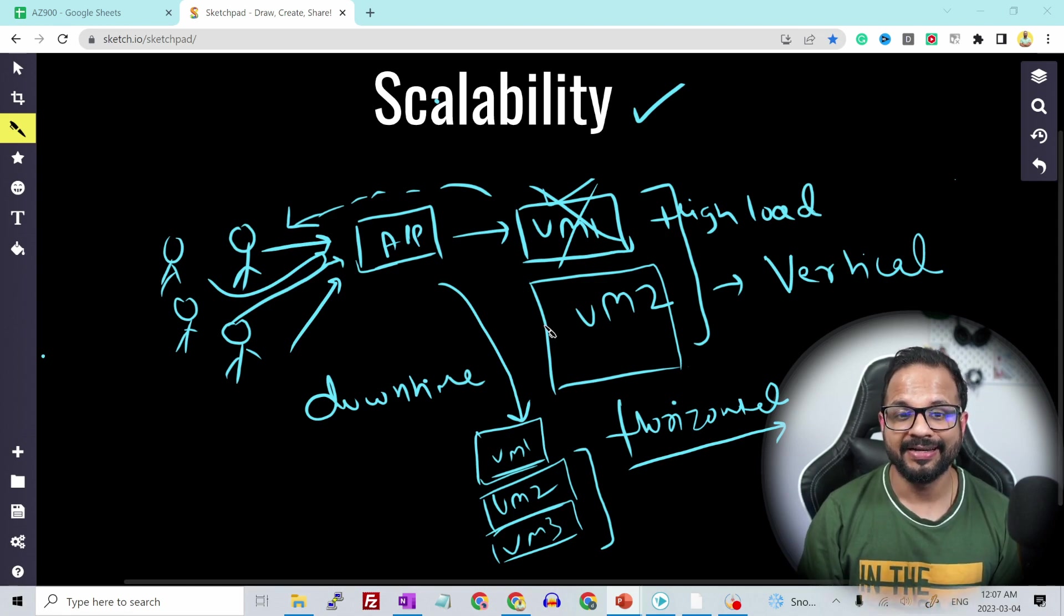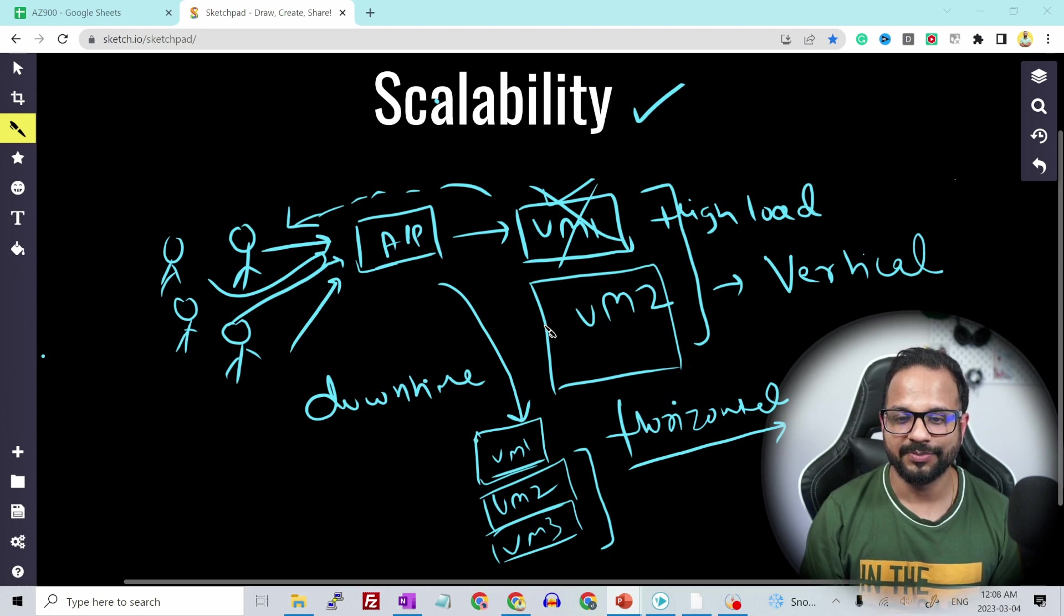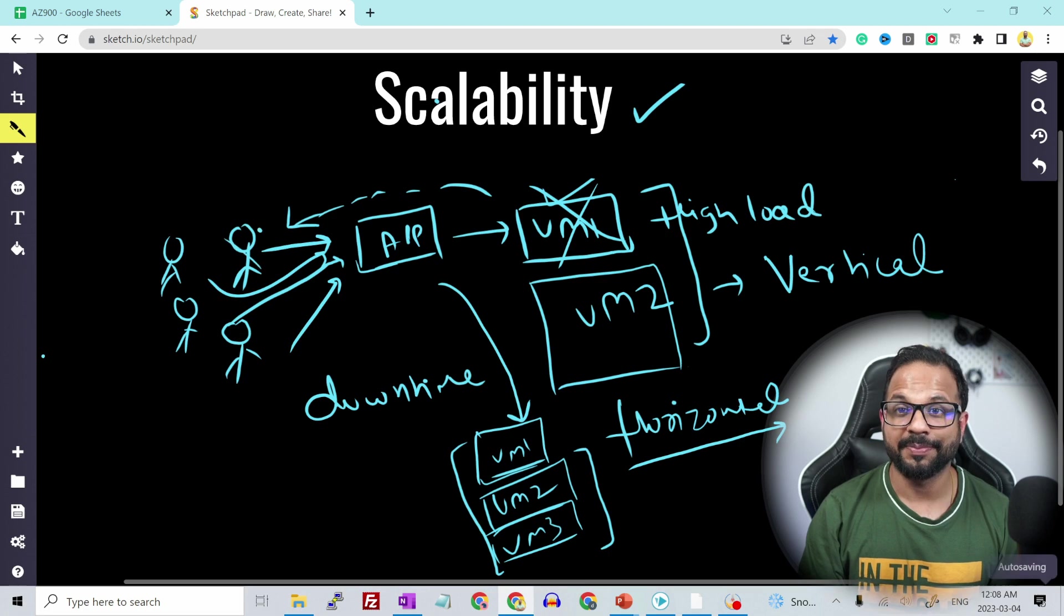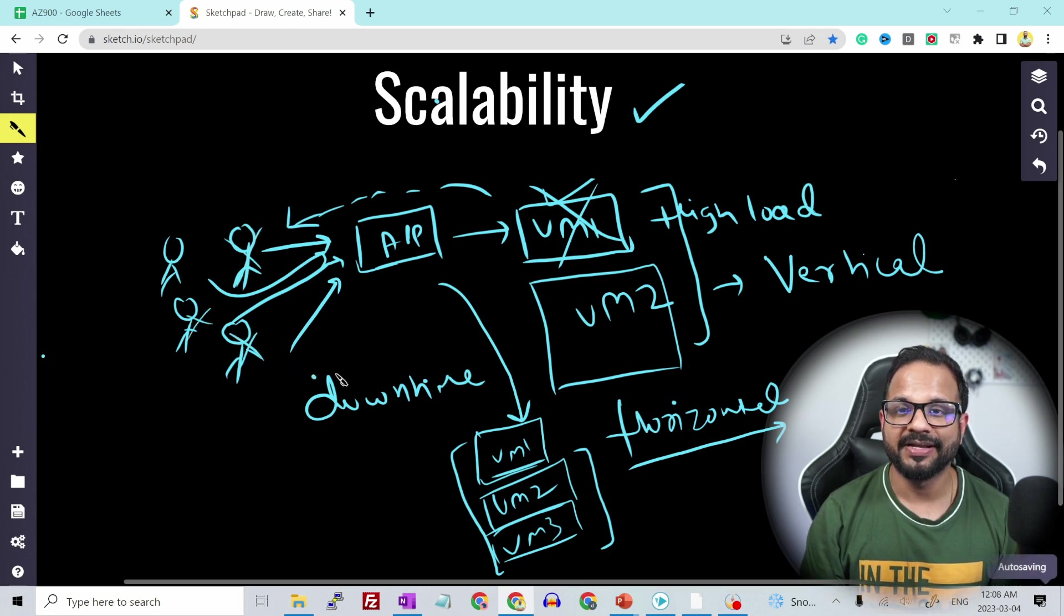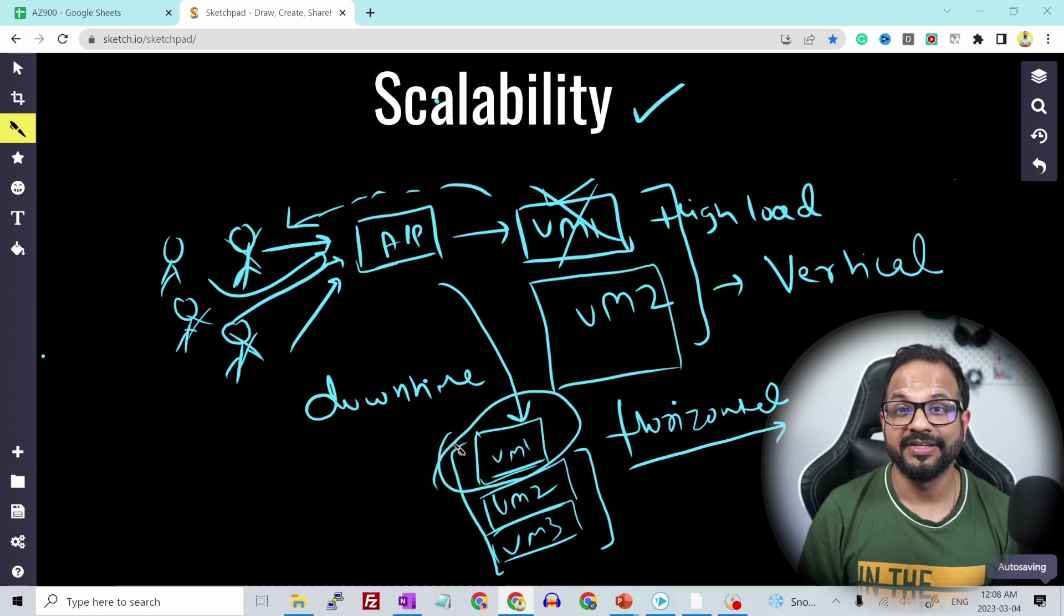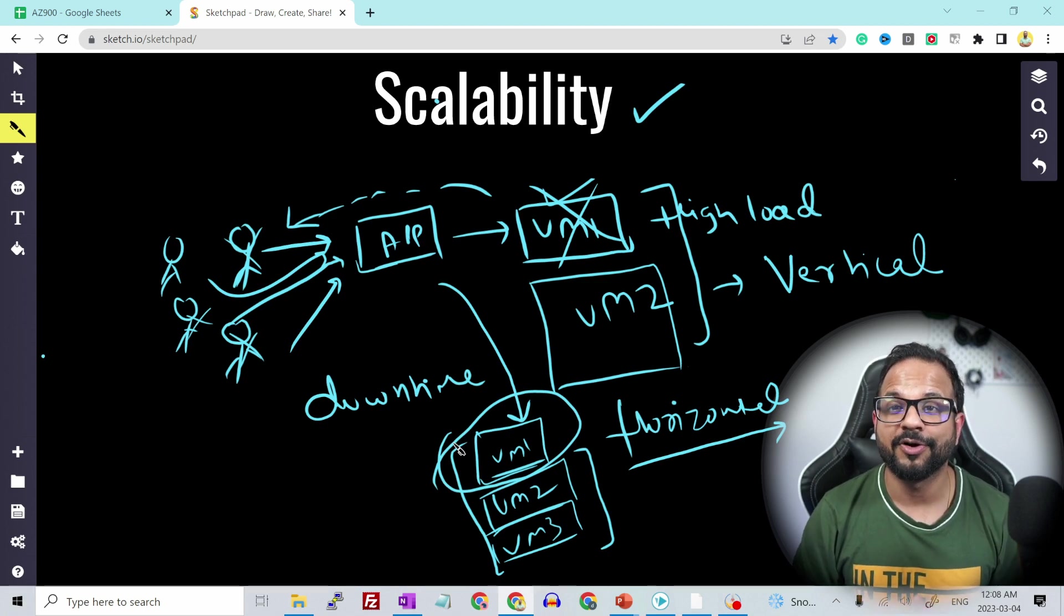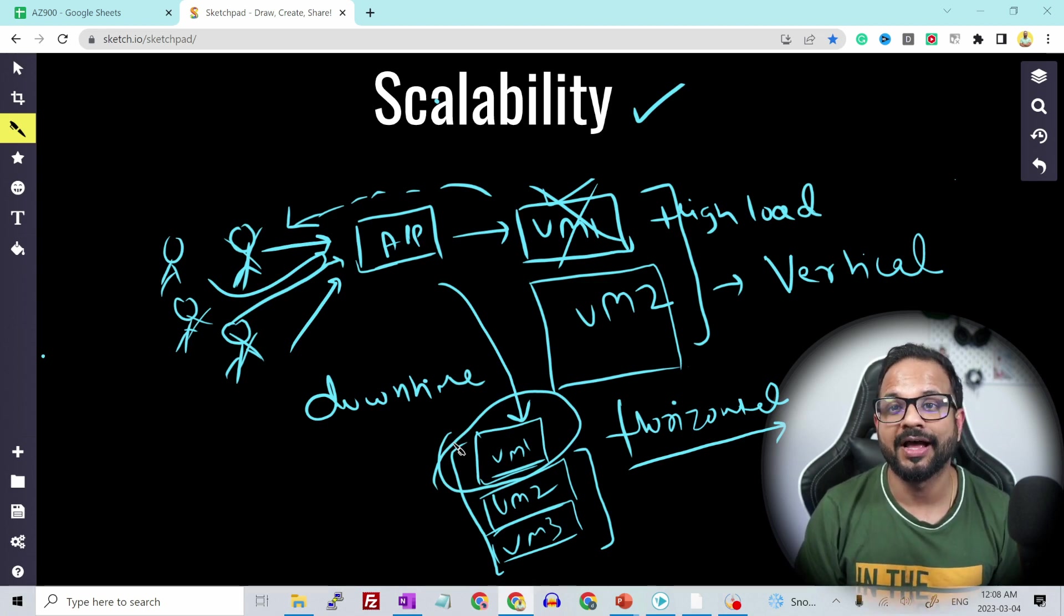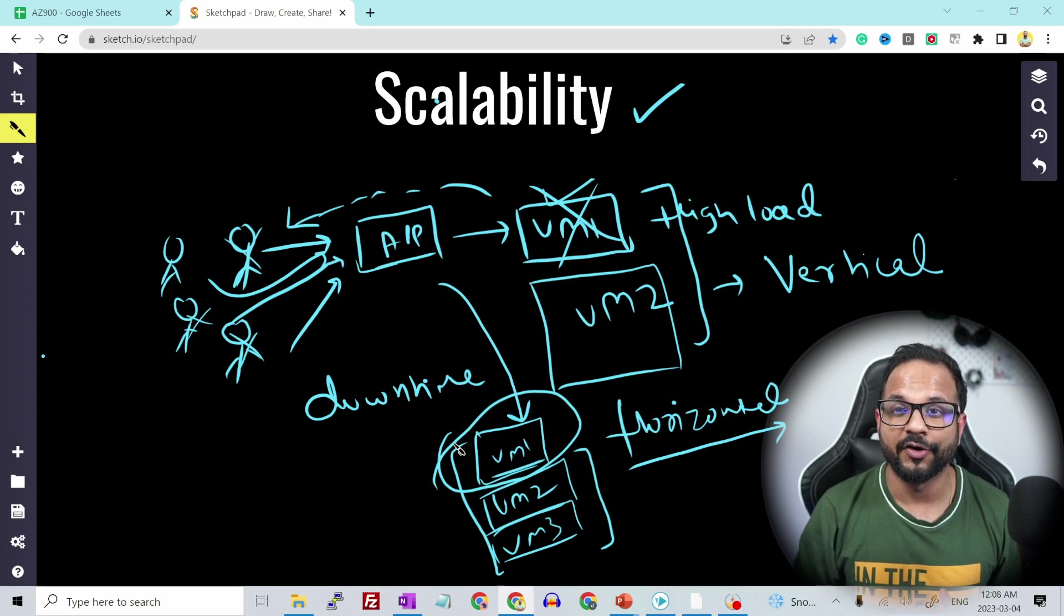So this type of scalability is called horizontal scalability. So there are a lot of benefits with the horizontal scalability. Let's say you have 10 users and you have scaled out your system to three VMs. But whenever the users stopped accessing the application, there is let's say just one user, the application should be able to scale down back to one VM because we are on a consumption-based model. So we should be able to scale down as well whenever there is not a lot of load on the system.